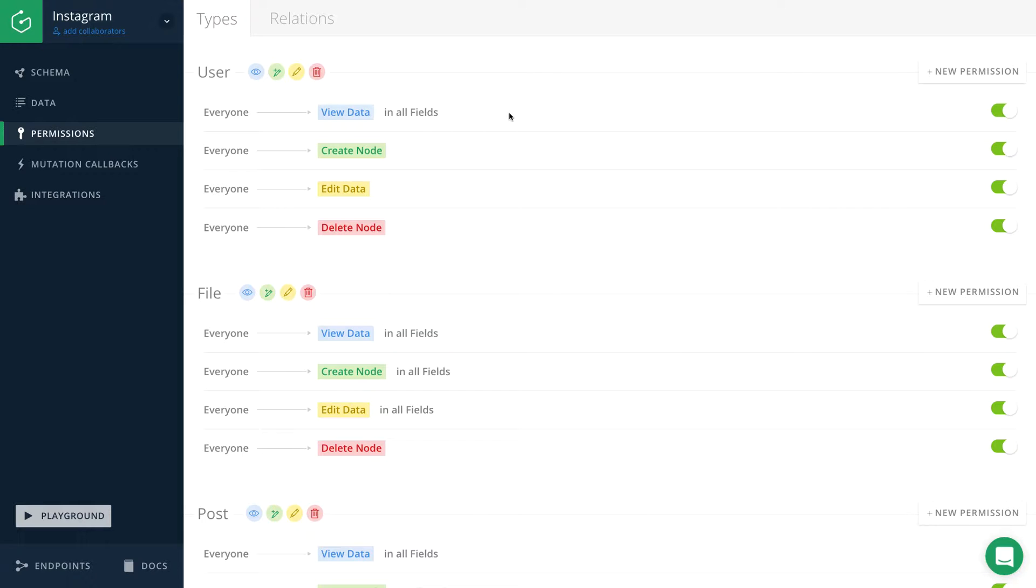In general, using the permission system of Graphcool, you're able to precisely specify what kind of users should be able to perform which operations on your types. If you don't specify any permissions at all, no user will be able to create, read, update or delete any data.